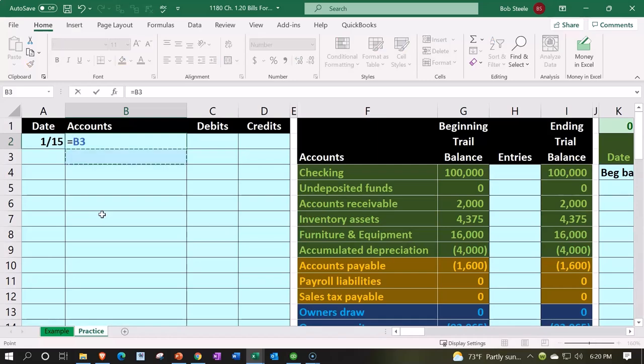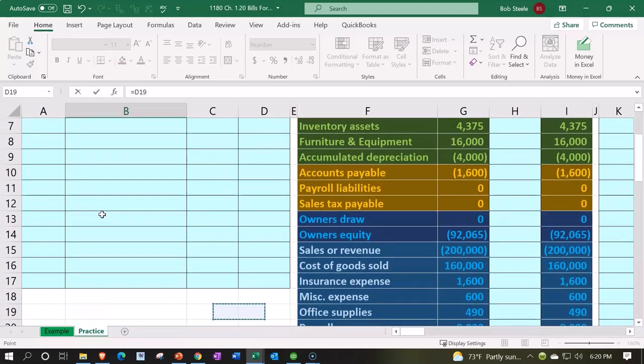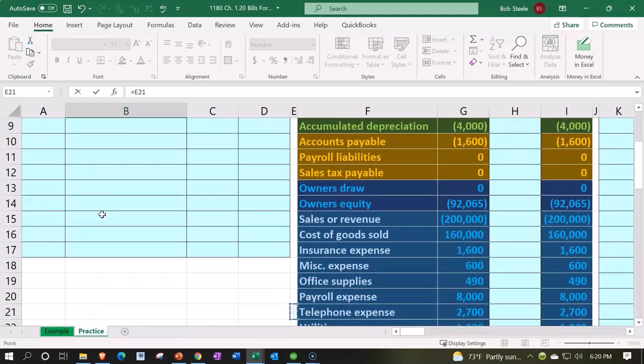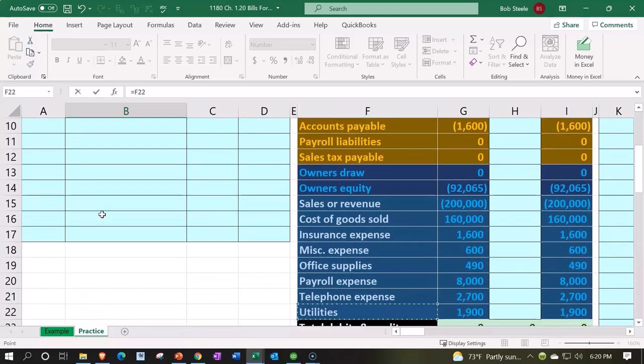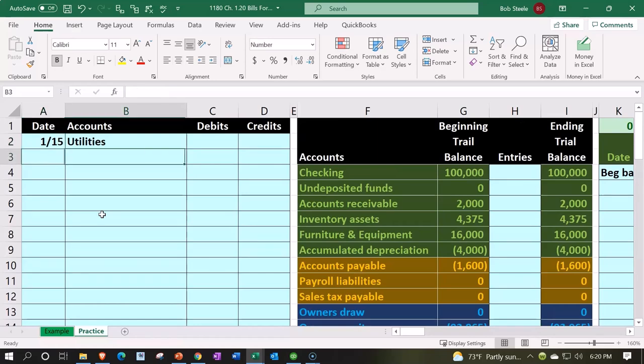If you don't fully understand debits and credits, working problems like this will give you a better understanding. It does take some time to really understand debits and credits. It's not exactly just knowing math—there are rules to it, like a puzzle that's a little bit different than just math.